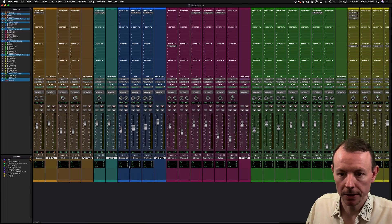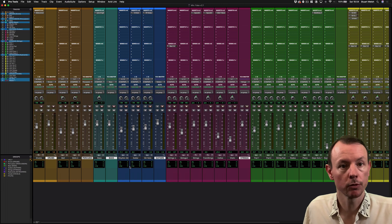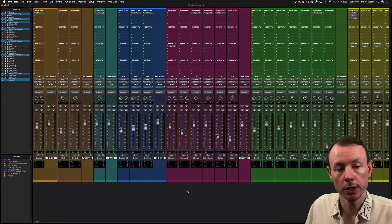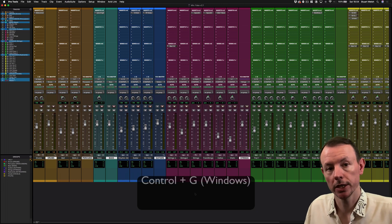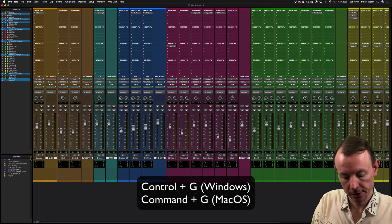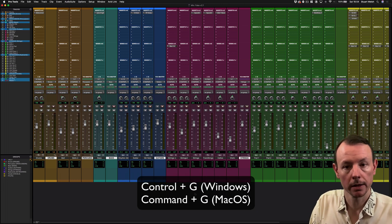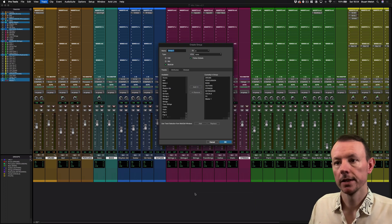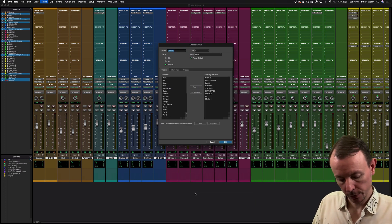Now I'm going to make a group. You can use Ctrl+G on Windows or Command+G if you're on a Mac like me to create a group, and I'm going to call this 'Masters plus VCAs.'